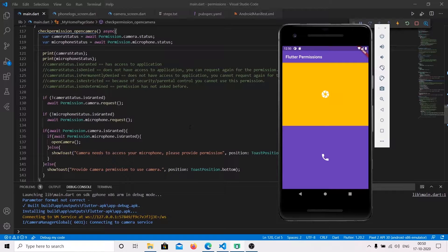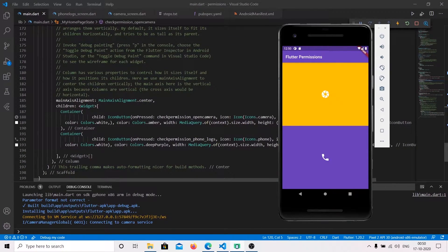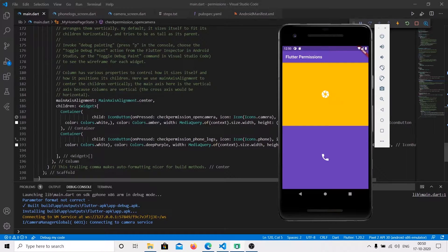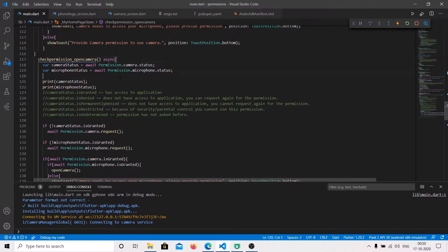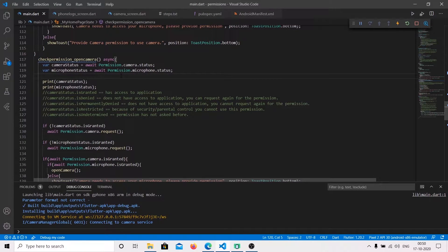Before we start, I have created an icon button, and on the click of that icon button we are calling the method onCameraCheckPermission. To check the status of a permission, permission_handler provides us with a Permission class.